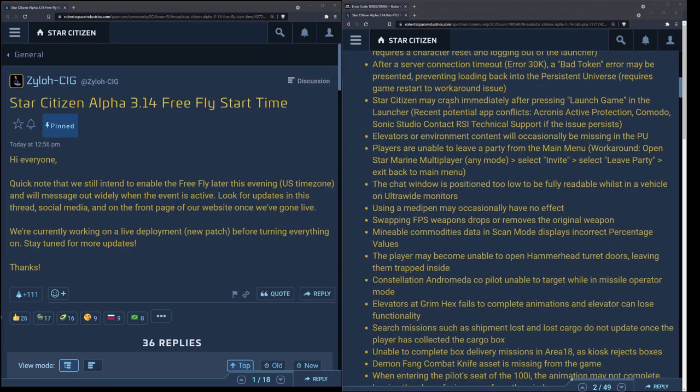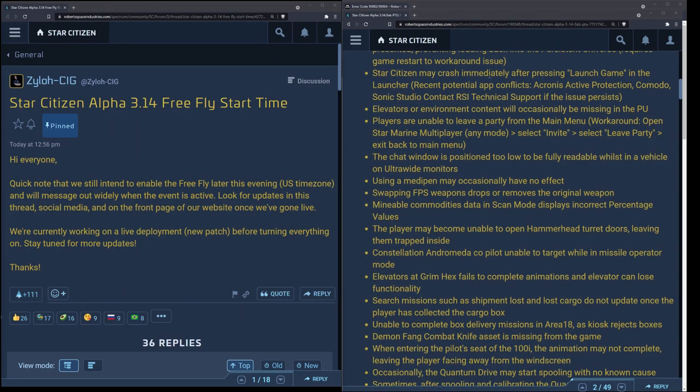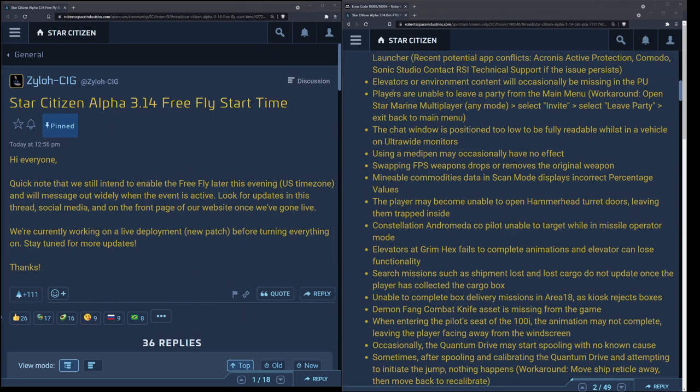Star Citizen may crash immediately after launch. Goes without saying they mention a few different apps, this is something that's been ongoing. Komodo, Acronis Active Protection, and Sonic Studio all seem to have issues with the game, so I would close those then run the game.